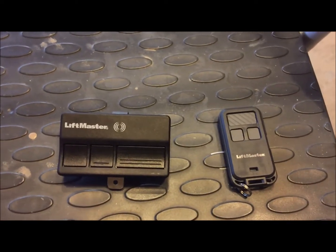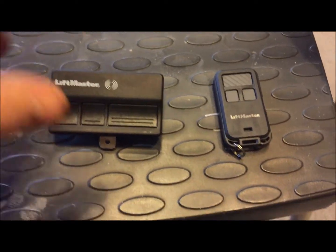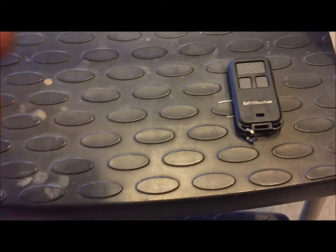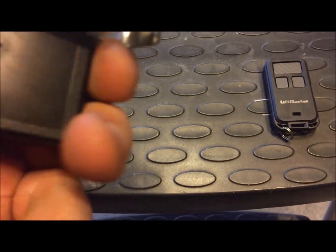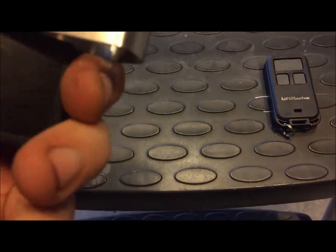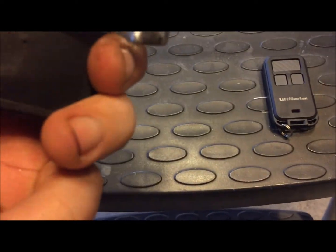So first of all, you want to change out the battery in it. There is a three volt lithium ion battery that's located in these.